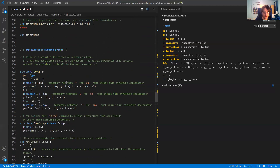The last thing I want to mention is a couple more things about the structure command. Here I have an example where I define a group in Lean. Of course Mathlib knows what a group is, but as a toy example I show one way of defining groups. I'm saying a group is a type together with an operation, and I'm giving this operation a notation.